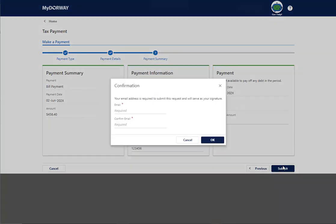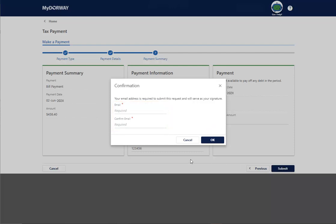A pop-up window will ask you to provide your email address, which will serve as your electronic signature. Enter the correct email address in both boxes and then click OK to confirm.